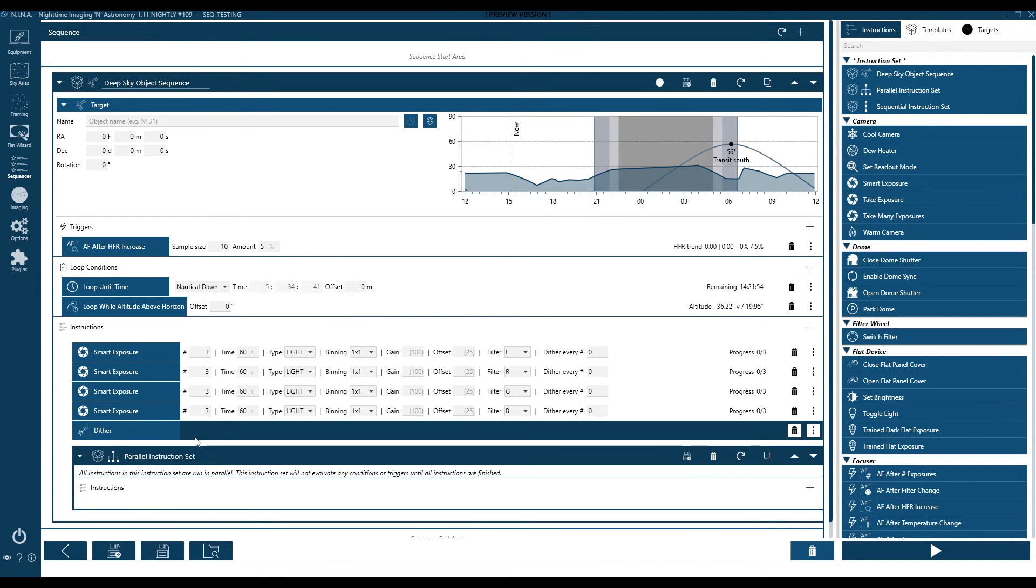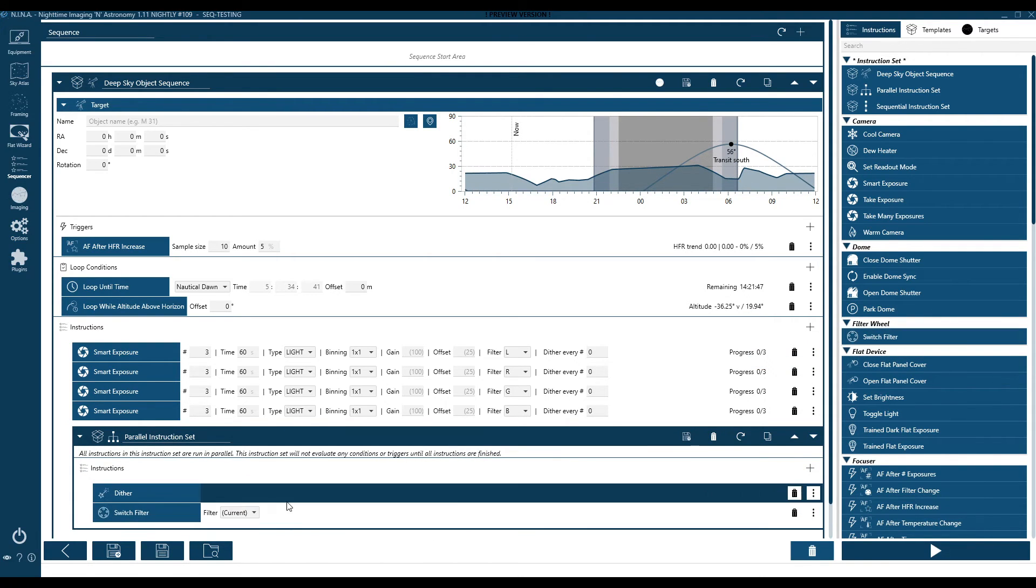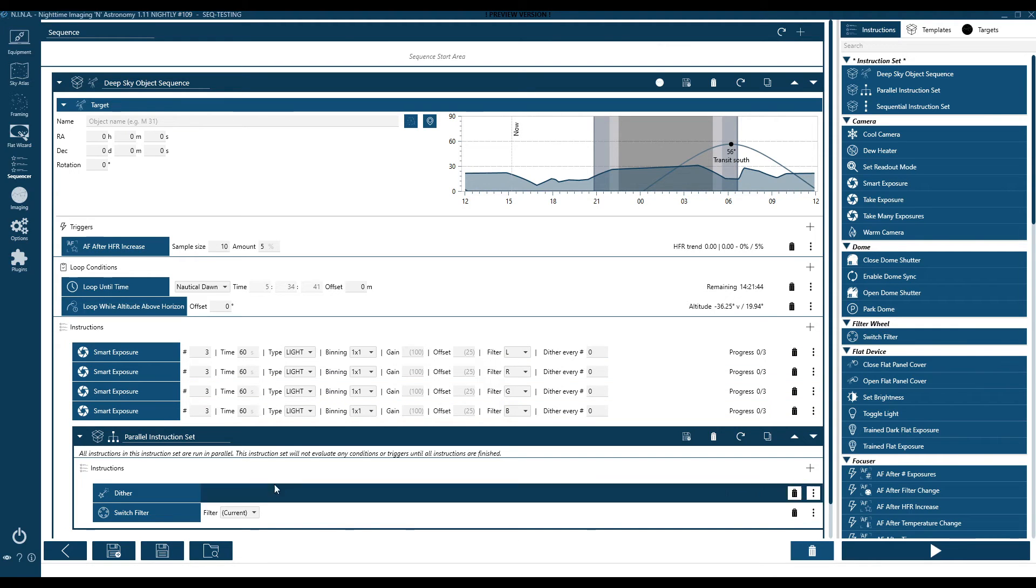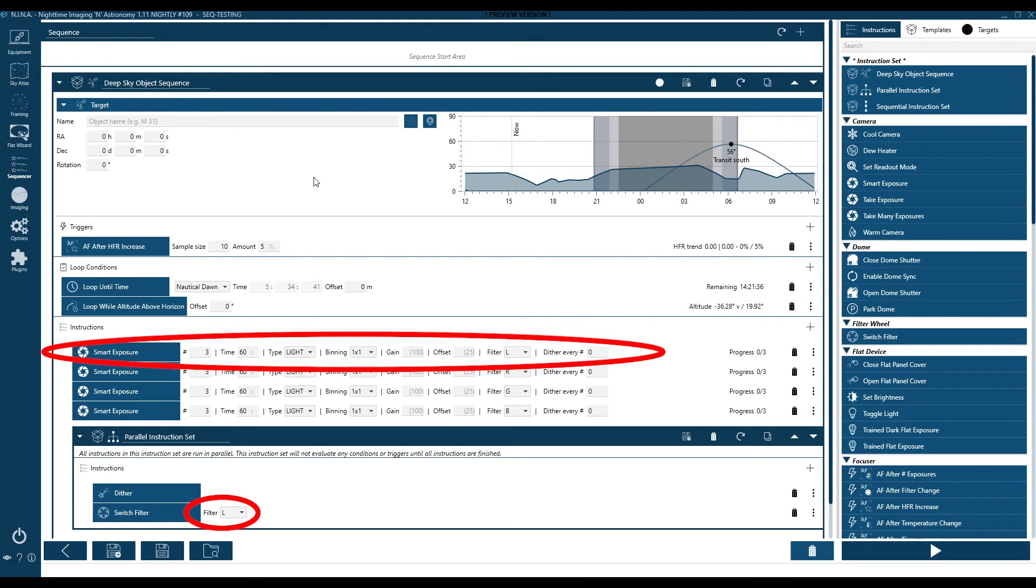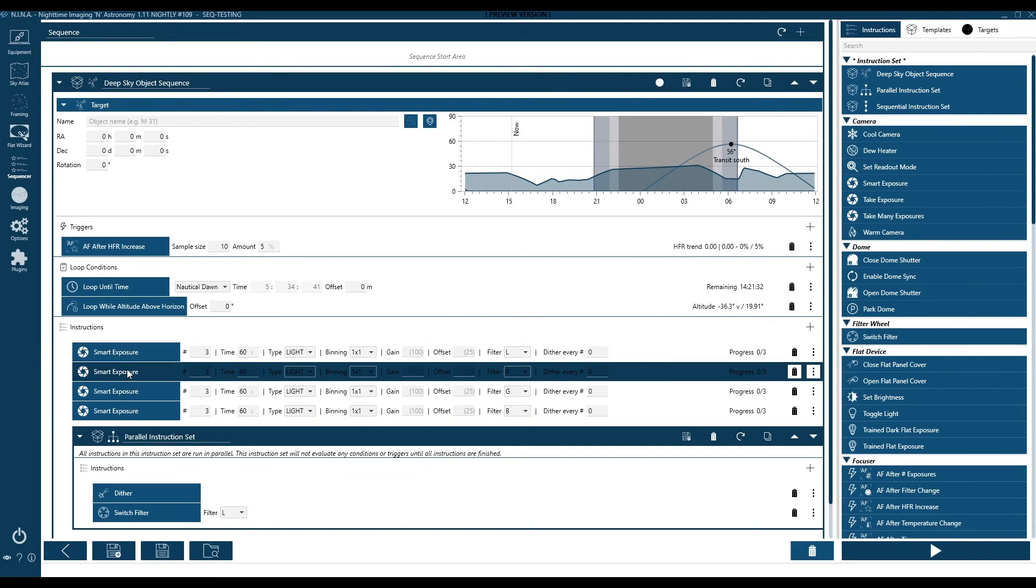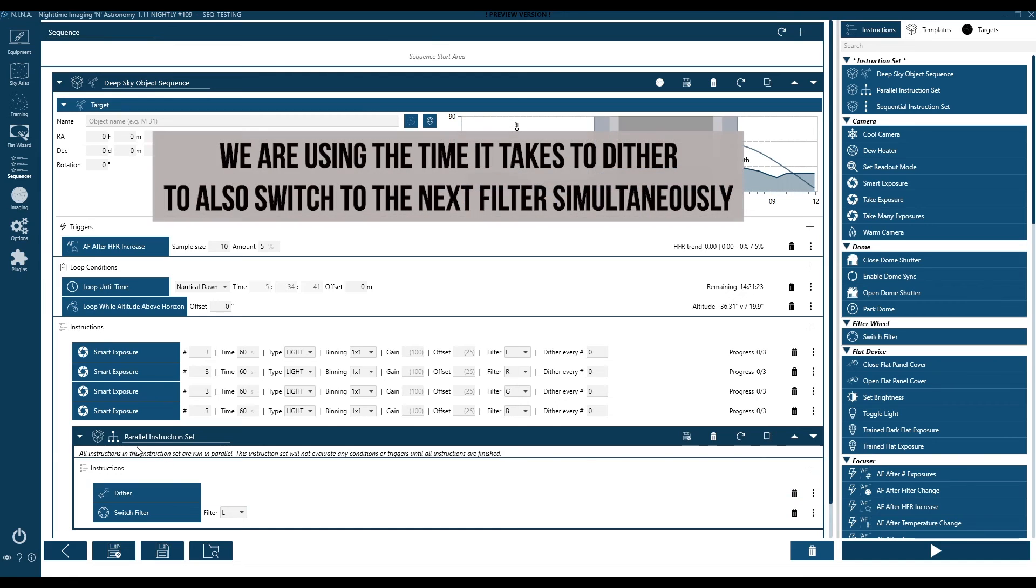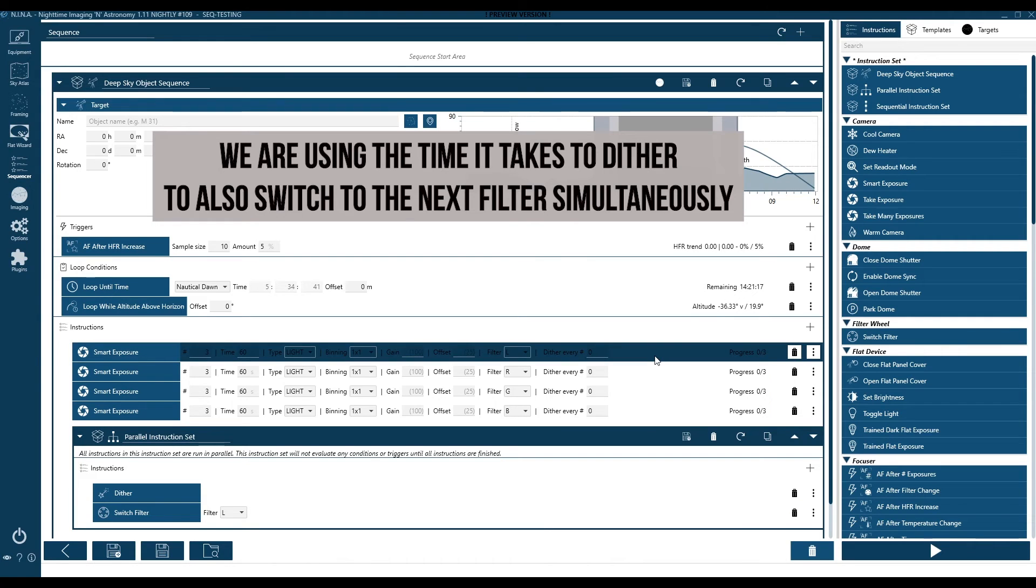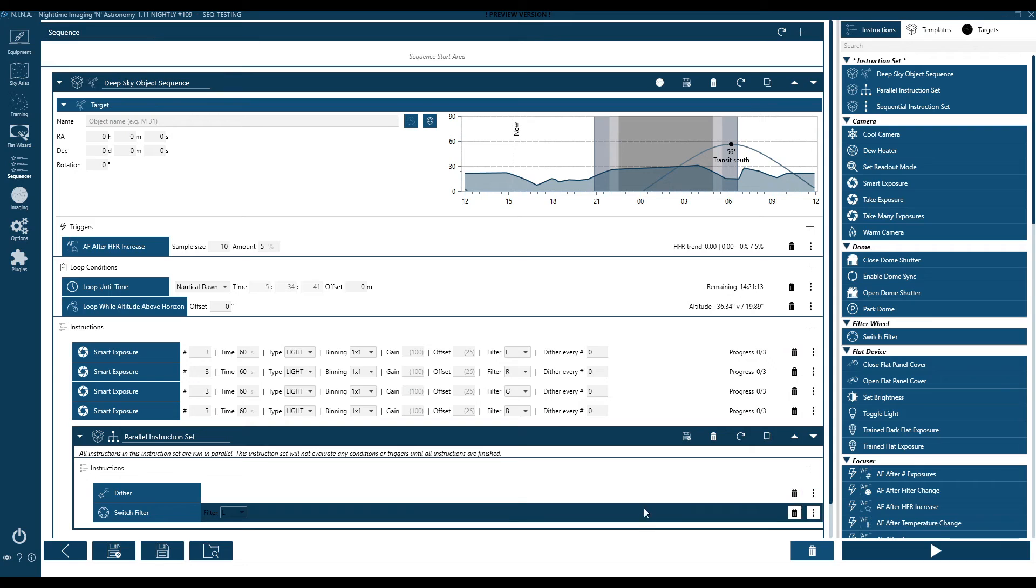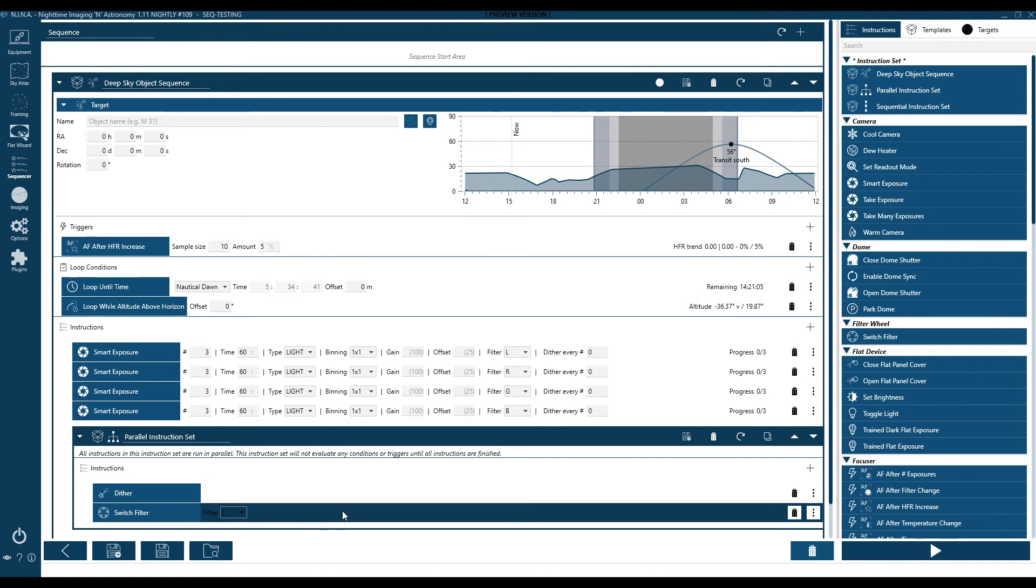Let me show you another way you can even save a little more time on top of this. I can add a parallel instruction set and move the dither into that. You can see I'm also adding a switch filter command into that parallel instruction set. So while I'm dithering, I'm also going to be switching filter at the same time. And notice I set it to luminance because that's the next filter I need as I cycle back to the top of the loop. So what am I going to do? I'm going to do three luminance images, three red, three green, three blue. Then at the same time, I'm going to dither and switch my filter to luminance. That way when I exit my dither, which could be 15 to 20 seconds or more, and I come back to the top of the loop, I'm already on luminance and taking pictures. Now this may only save you a few seconds, anywhere from two seconds to five seconds. But that time does add up throughout the evening.